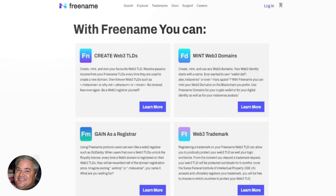On Freename, you can create, mint, and own your favorite Web3 TLD. To the extent that there's only about 2,000 top-level domains in the existing internet, that leaves millions to be picked and chosen in the Web3 space. You can also receive passive income from your top-level domain or TLD every time someone buys a new domain on your TLD.